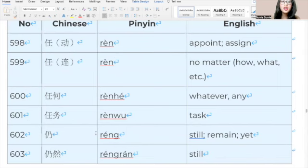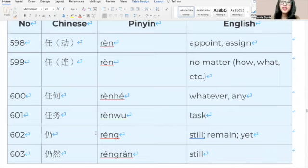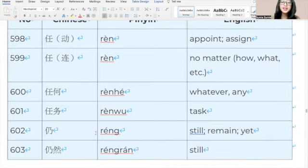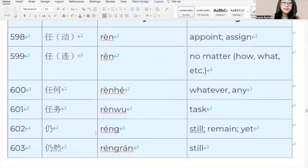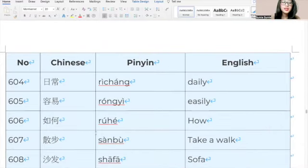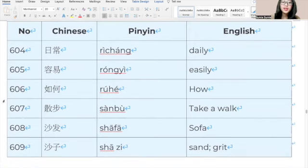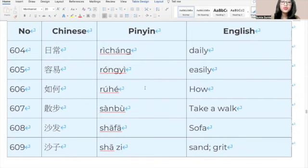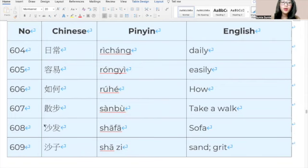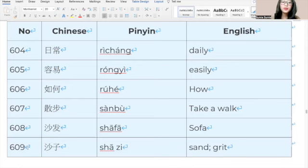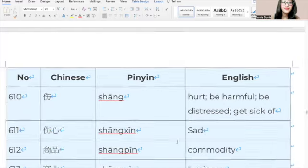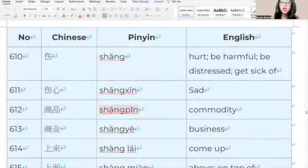600, 任何, 任何, whatever. 601, 任务, 任务, task. 602, 仍, 仍, still. 603, 仍然, 仍然, still. 604, 日常, 日常, daily. 605, 容易, 容易, easily. 606, 如何, 如何, how. 607, 散步, 散步, take a walk. 608, 沙发, 沙发, sofa. 609, 沙子, 沙子, sand. 610, 伤, 伤, hurt. 611, 伤心, 伤心, sad. 612, 商品, 商品, product. 613, 商业, 商业, business. 614, 上来, 上来, come up. 615, 上面, 上面, above. 616, 上去, 上去, go up. 617, 上升, 上升, go up. 618, 上衣, 上衣, upper outer garment.